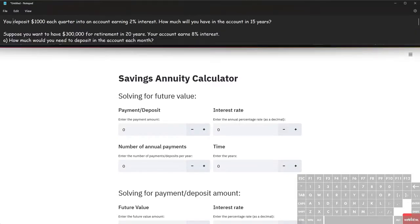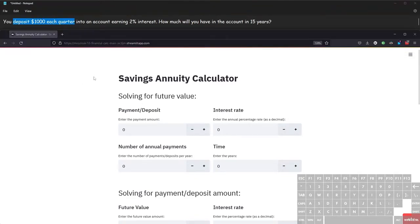The key word here is that we deposit one thousand dollars each quarter, so this means we're making periodic or multiple deposits into an account. We'd be using the savings annuity calculator because we're building money up — starting from zero and going up. What we want to find is the future value: how much is in the account in the future.